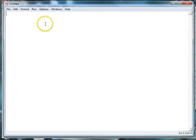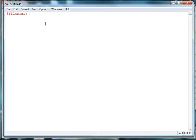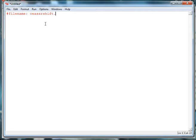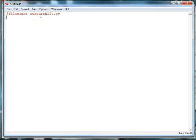I'm going to go ahead and put a comment in for the file name, so pound file name colon Caesar shift dot py. And then I'm going to put the date that I did it, so this is 1-15-2016.